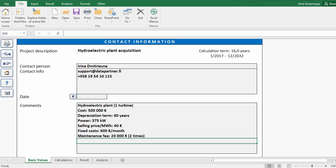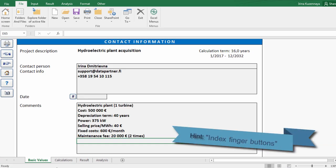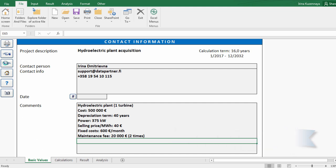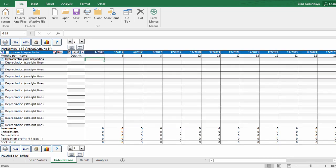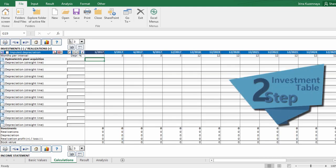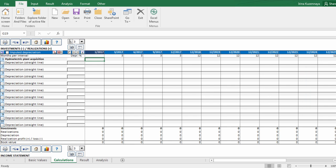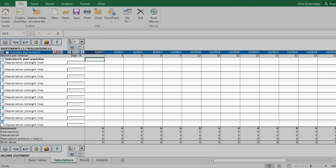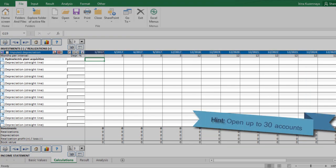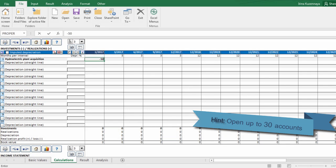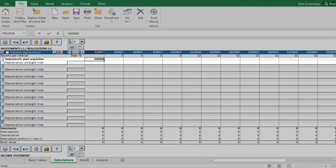That was the first step. By pressing buttons with index fingers we can easily go to the next step or come back to the previous one. The program brought us to the investment table. Here we describe all our capital expenditures according to their payment schedule. By default we have 10 rows, however we can expand this table up to 30 rows. In our case we have only one investment item, which is acquisition price, and it's paid straight away in January 2017.